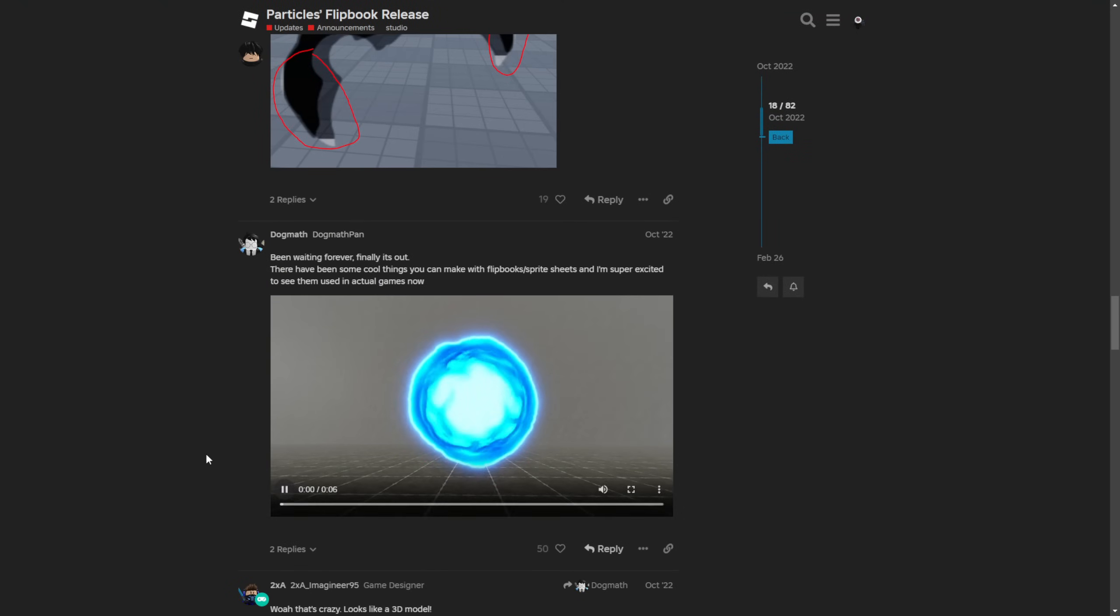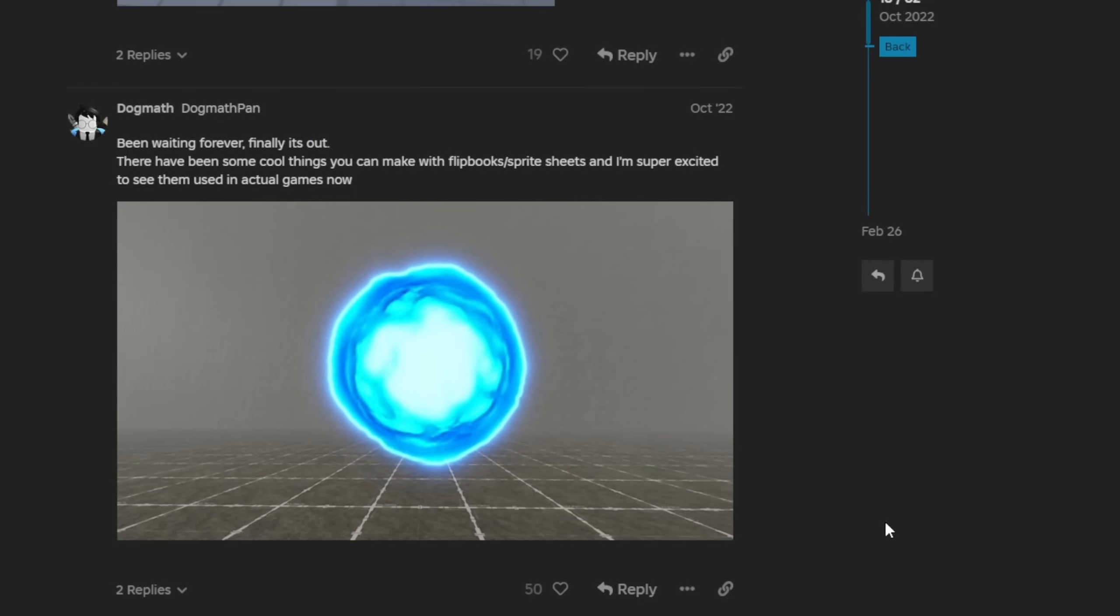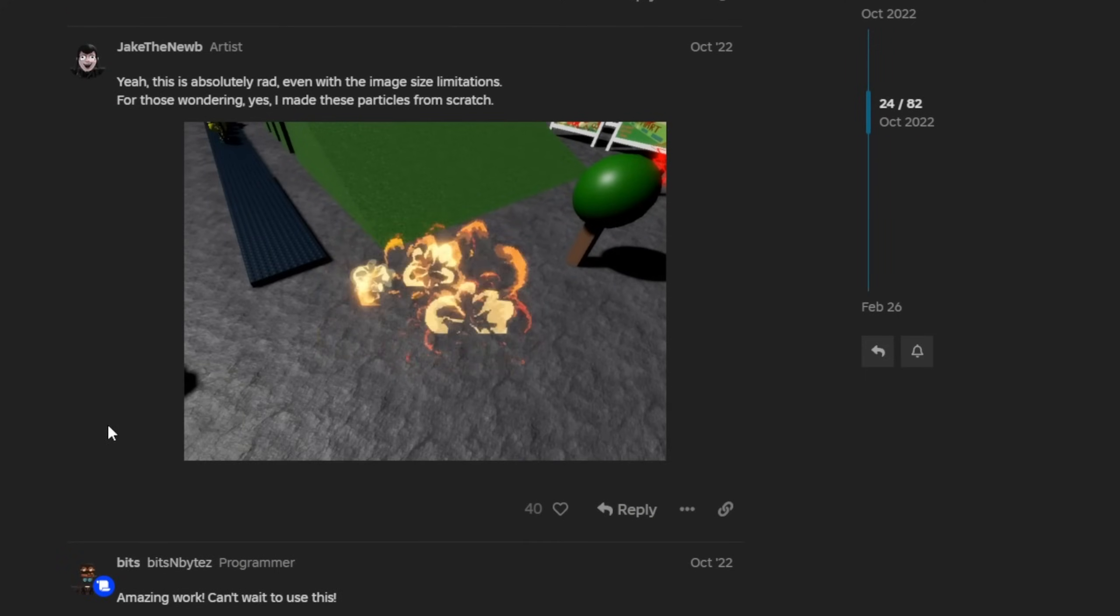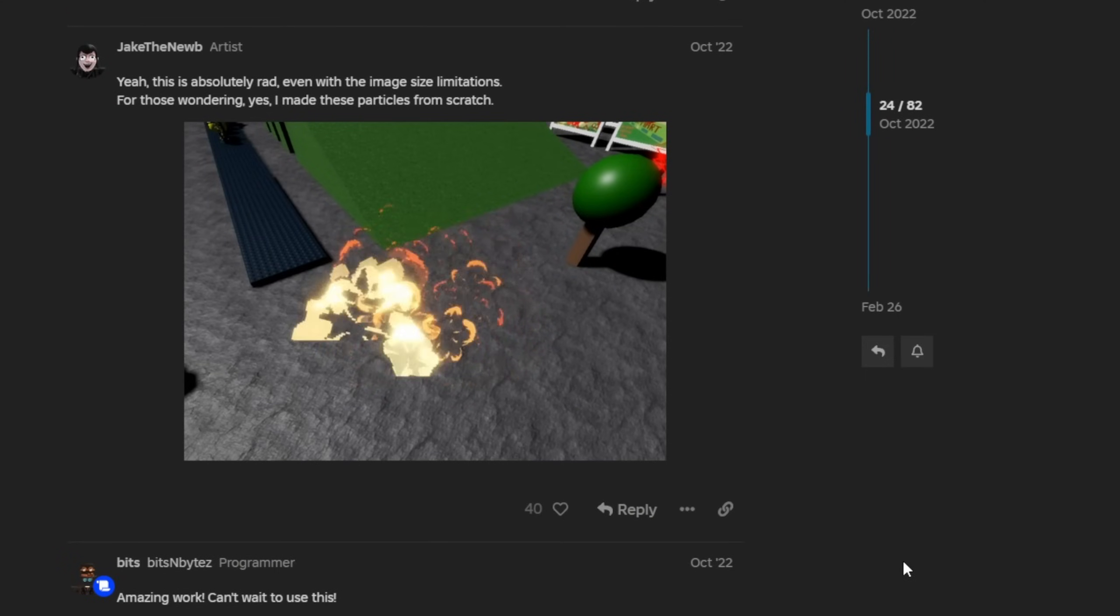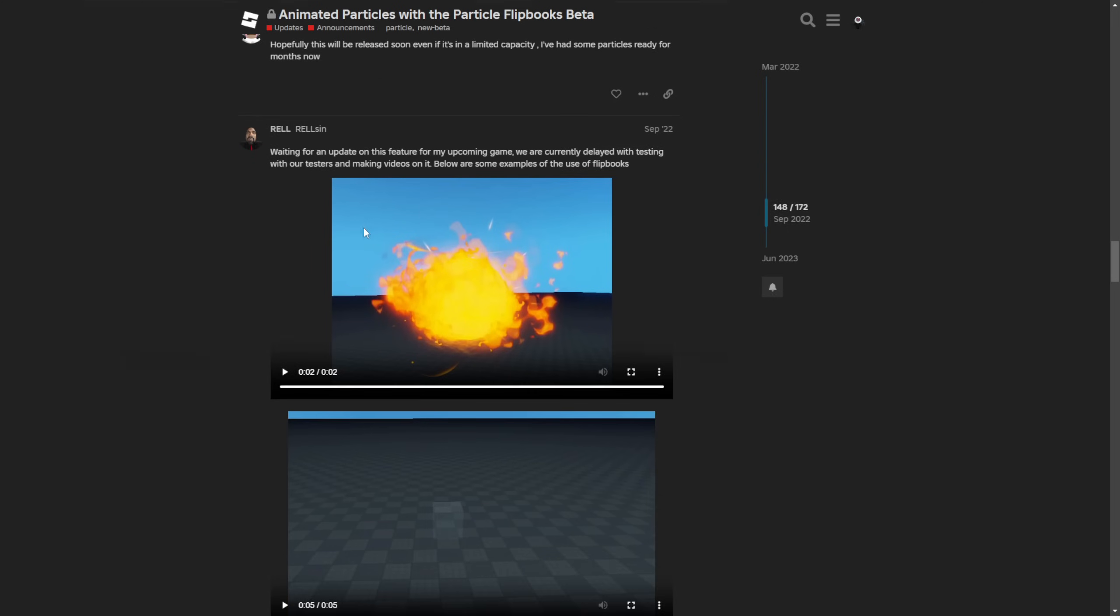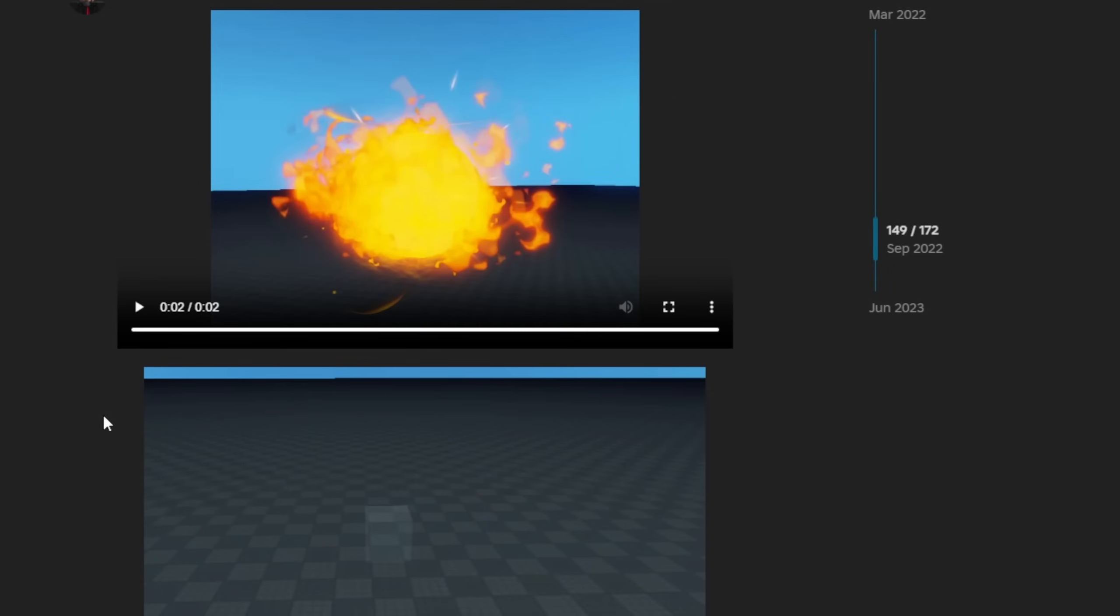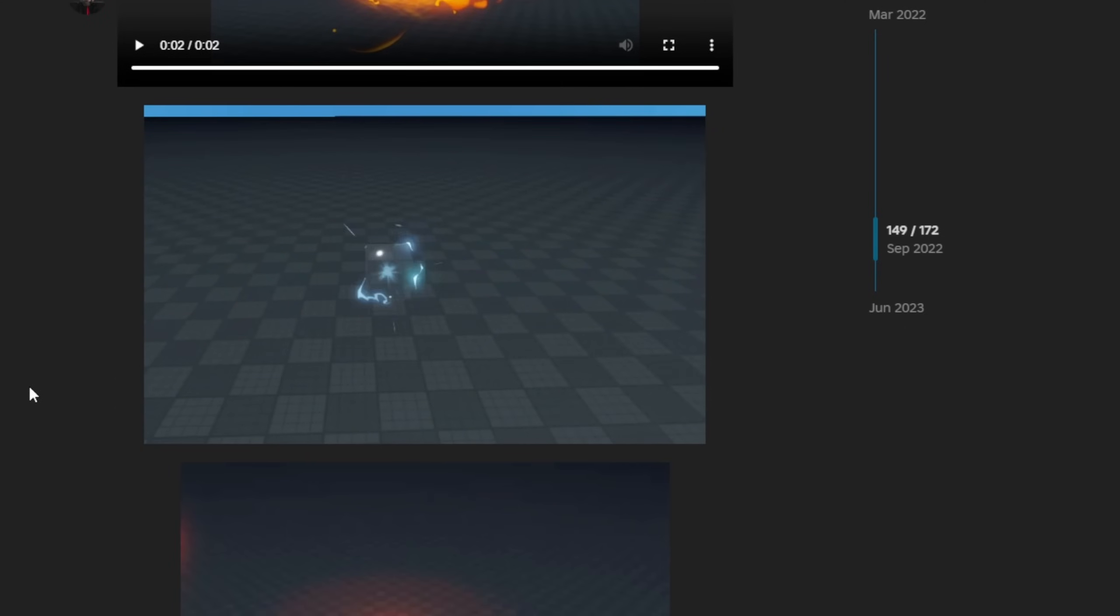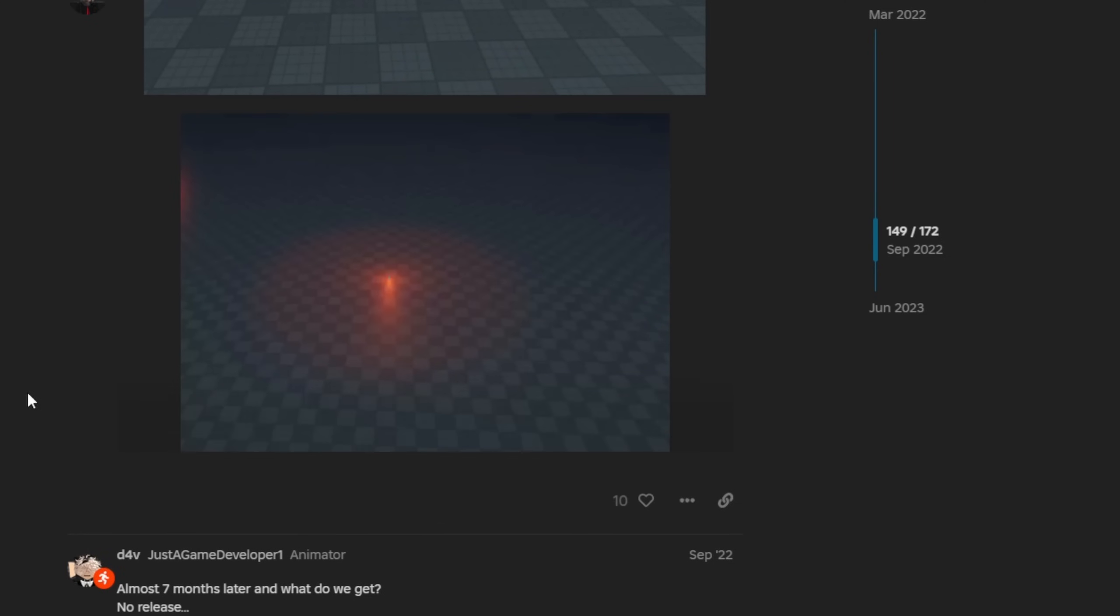For example this one right here - it's like a particle sphere that has a really nice effect. And this could also be used for anime VFX. Same with, for example, this one. And same with these different examples from the previous forum post, not the release one, where they are also making these different nice visual effects. Especially this one.